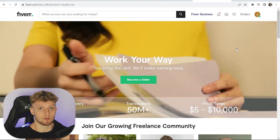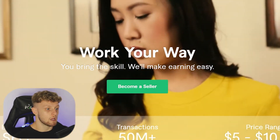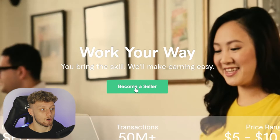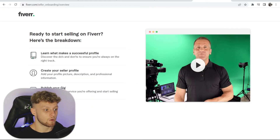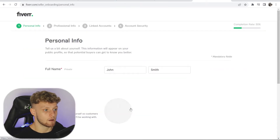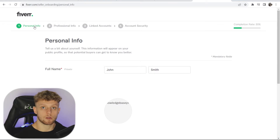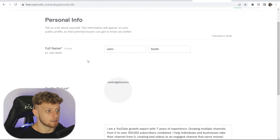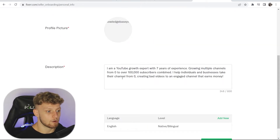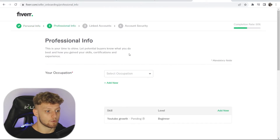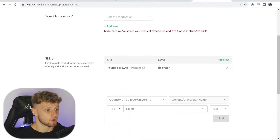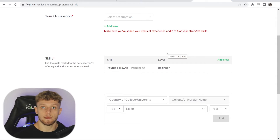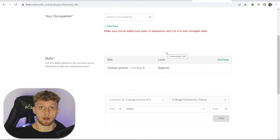I've made a full in-depth video on how you can do that, but realistically all you need to do is become a seller. It's a four-step process where you enter information about yourself — including your name, a description, professional information — then link some accounts and update your account security to complete your Fiverr seller account.